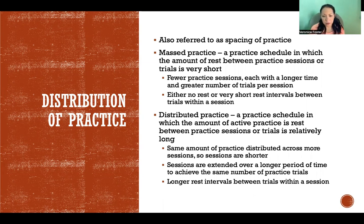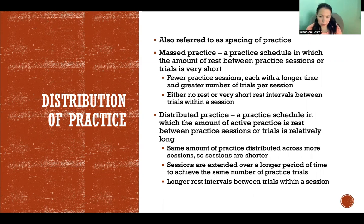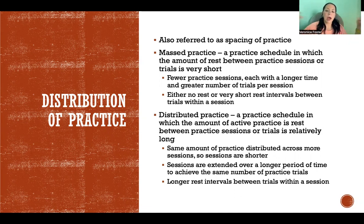Compared to distributed practice — that's a practice schedule where the amount of active practice is less per session and the rest between practice sessions or trials is relatively long. It's the same amount of practice distributed across more sessions, so the sessions themselves are shorter and the practice spans a greater length of time. The same amount of practice in a massed schedule could be three weeks, and in a distributed schedule could be three months.